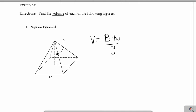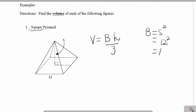To calculate the area of the base, since it is a square-based pyramid, I'm going to use side squared to calculate that area. I know the side of my base is 12, and 12 squared is 144.